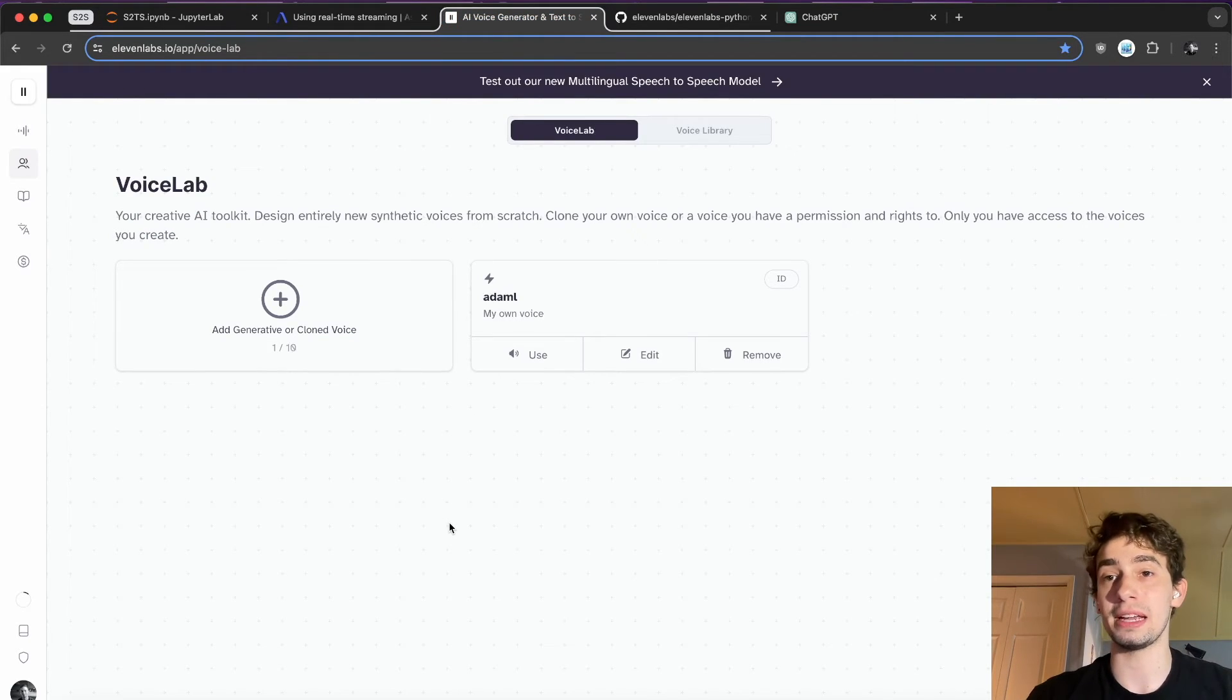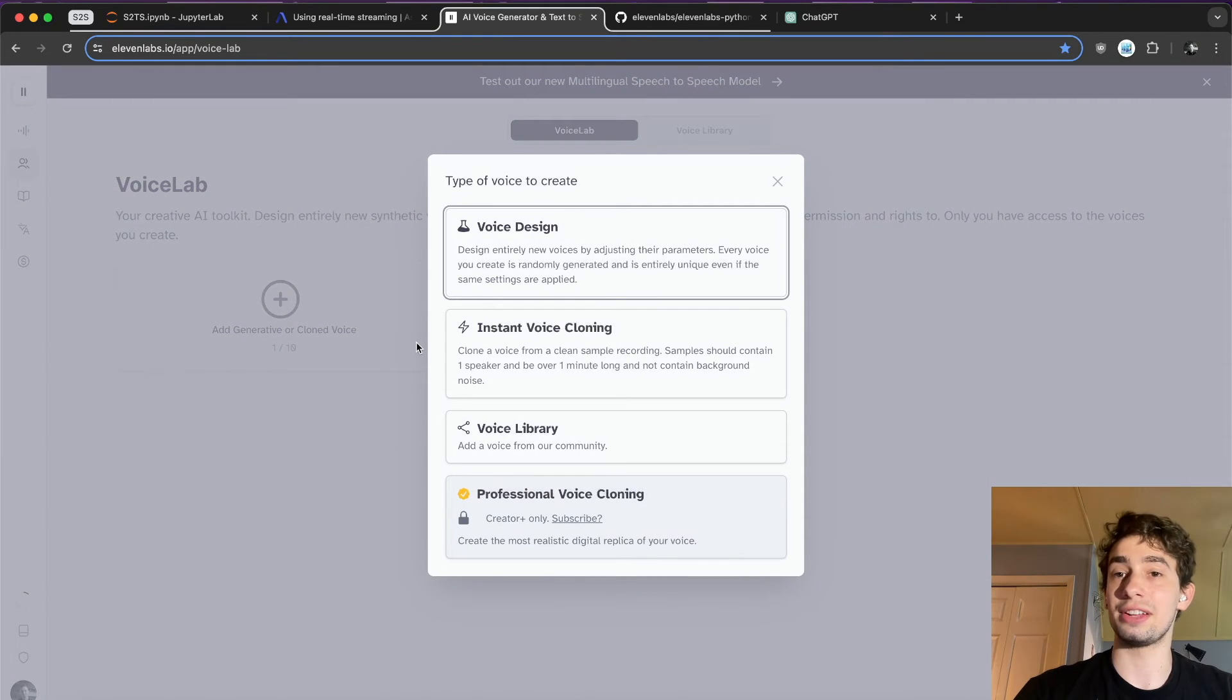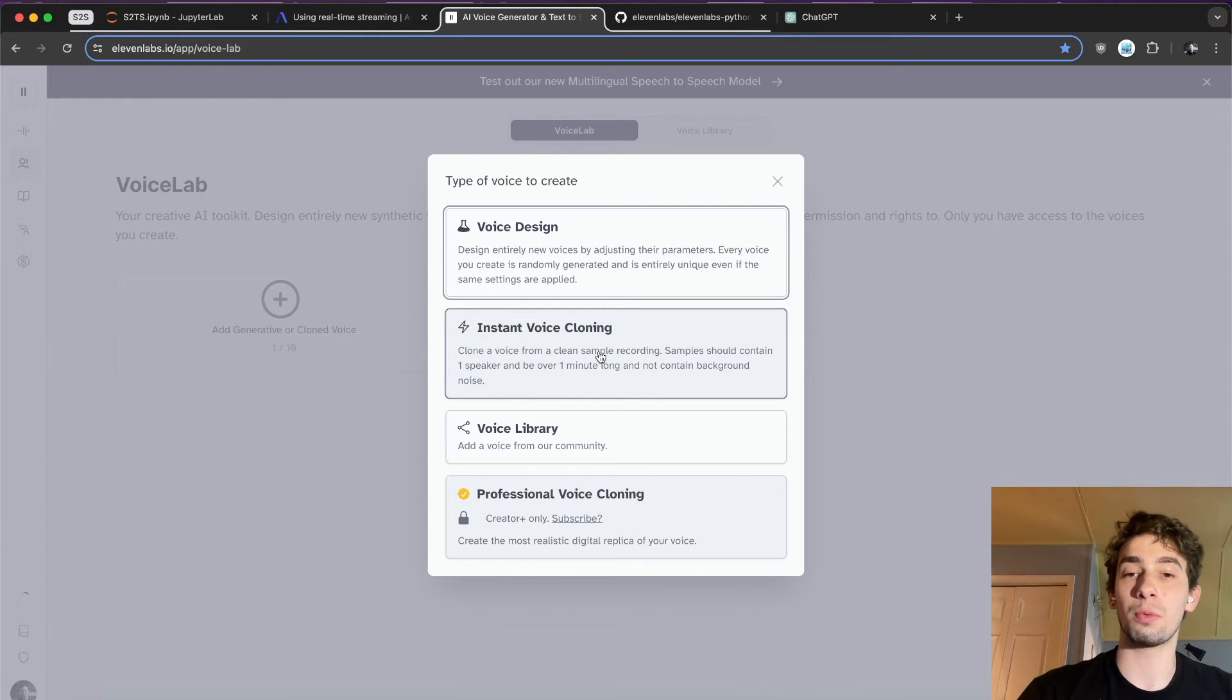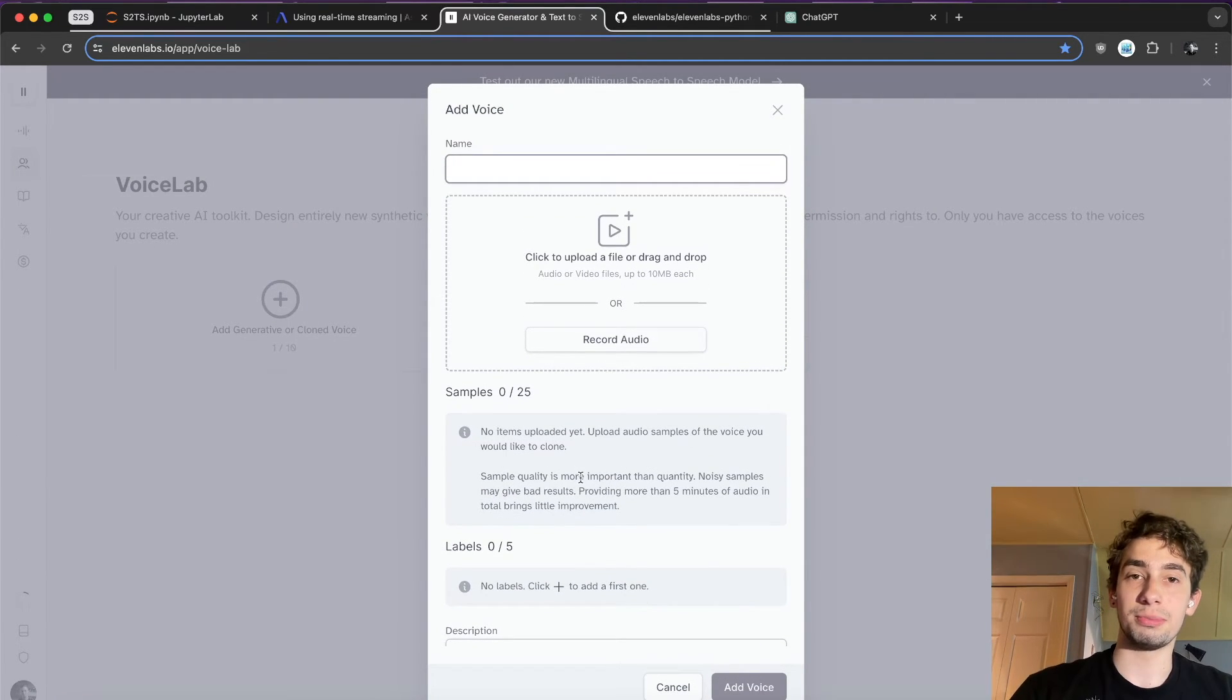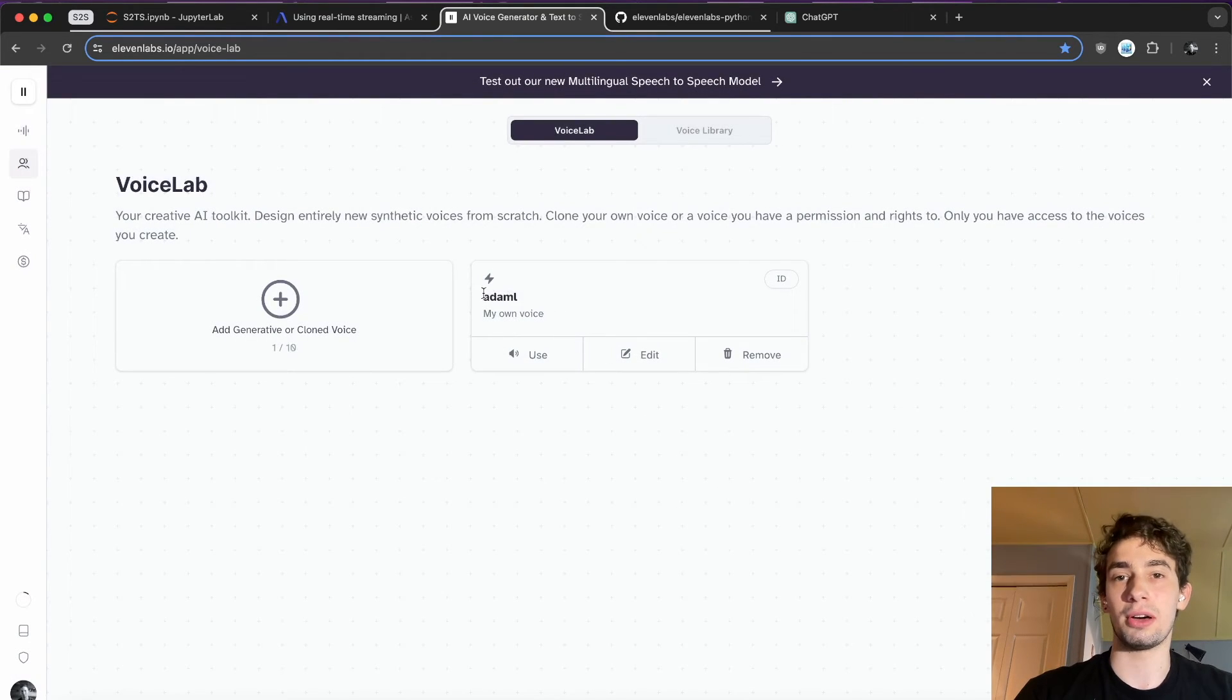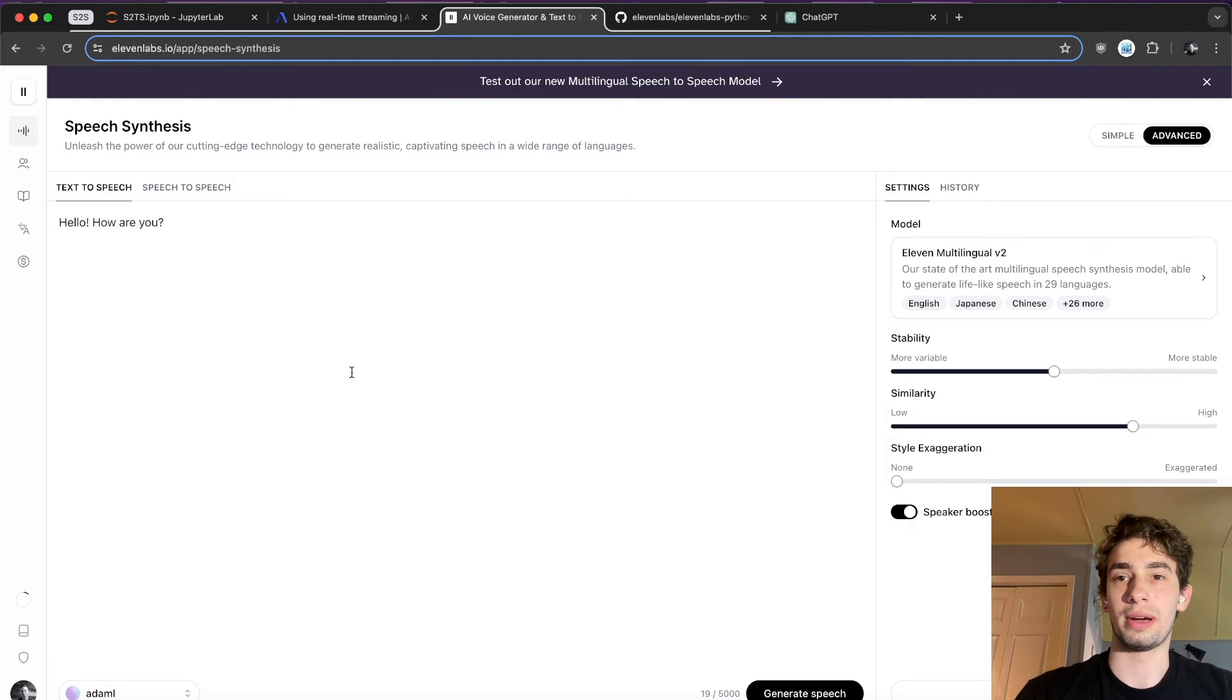And so, hopping over to their platform, you have to be a paid subscriber to actually do any voice cloning, but they make it super easy. You just go over to this Voices sidebar, click on Add Generative or Cloned Voice. You can do instant voice cloning, which all you need is one speaker over one minute of audio with it being clean audio. So I uploaded about 10 minutes of me speaking, and that's how I was able to create this model here that I just put Adam L as my own voice.